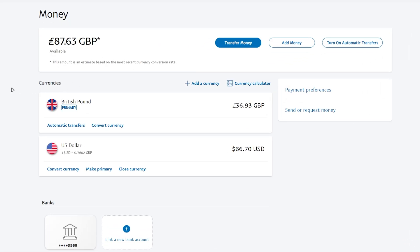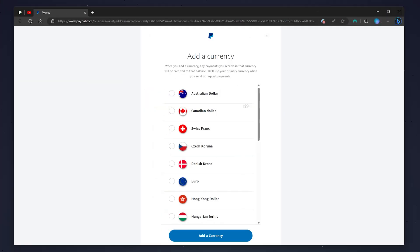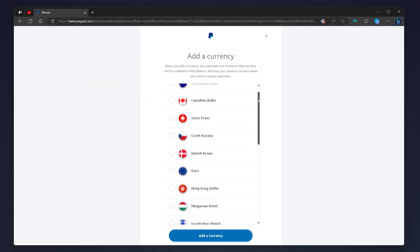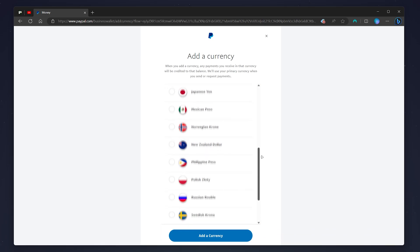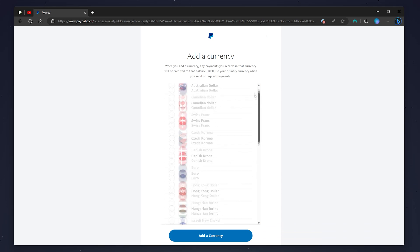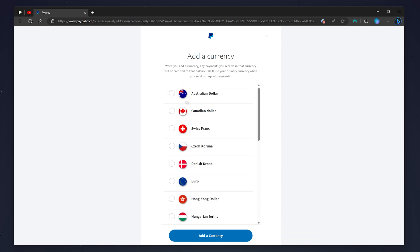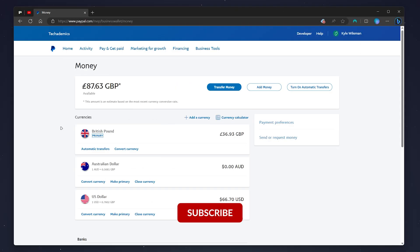To add a new currency, click on 'Add a currency' and choose a currency from this list of options. In this case, I'm going to select the Australian dollar and click on 'Add a currency.' Once you've done this, you'll notice your new currency has been added to the list.